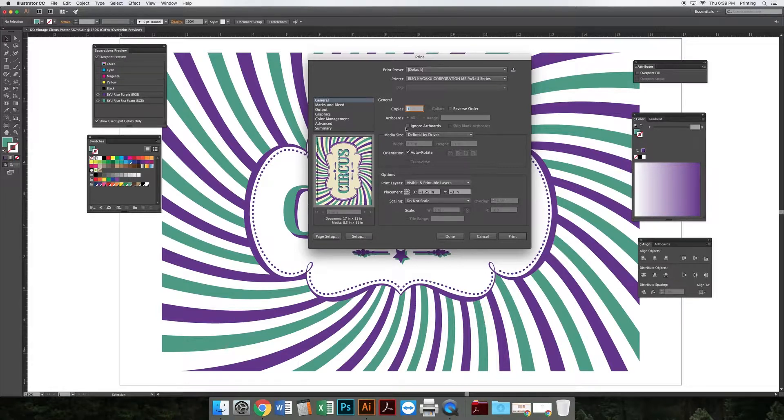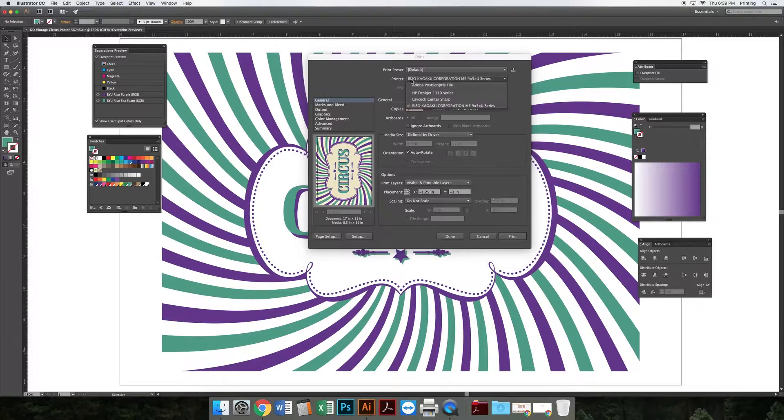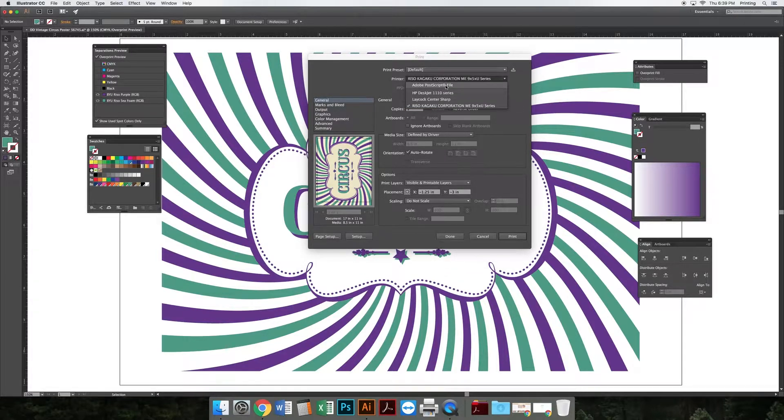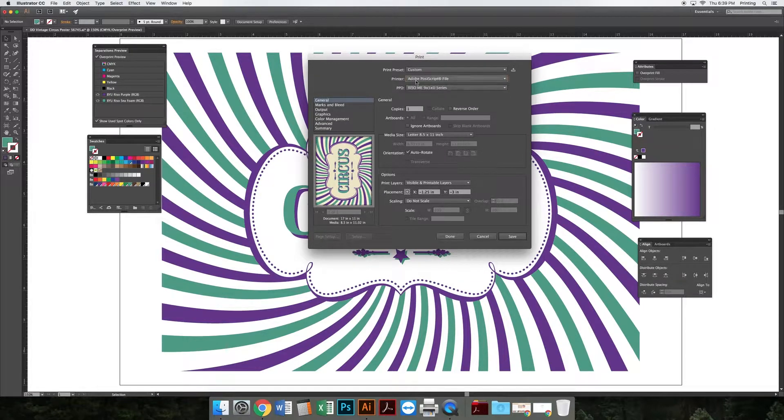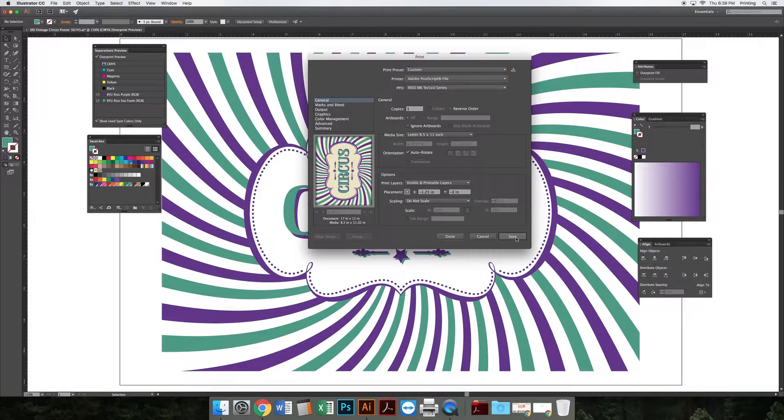We start by changing where it says Printer to Adobe PostScript File. When we do that, it changes the print button from Print to Save, so now we'll be able to save this file.